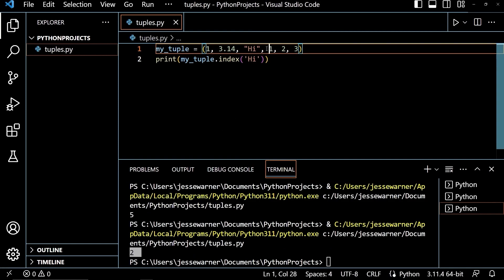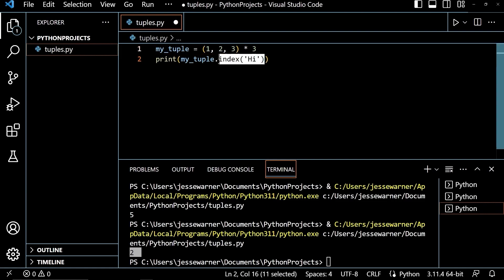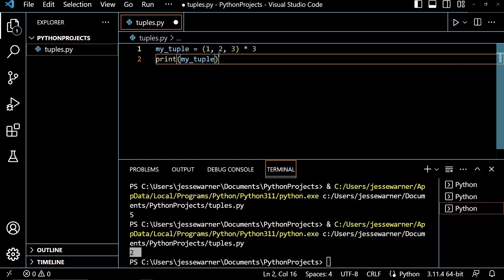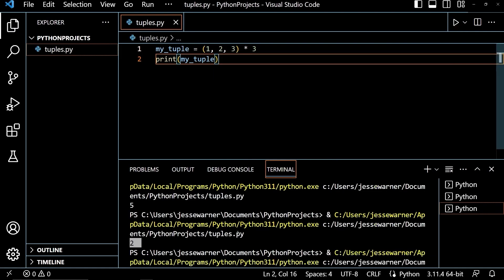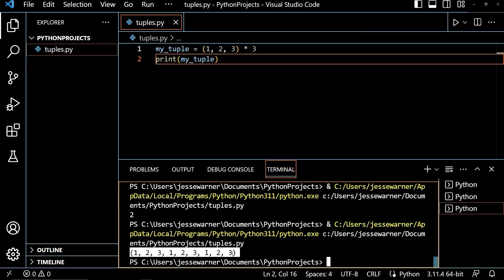We can also repeat the sequence that's in a tuple using the multiplication operator. So if I change my_tuple to just be 1, 2, and 3, and I tell this to multiply that by 3, this is going to repeat this sequence 3 times. When I run this, I'm going to get a tuple containing 1, 2, 3, 3 times. Down here, we'll see that I have this tuple 1, 2, 3, 1, 2, 3, 1, 2, 3.